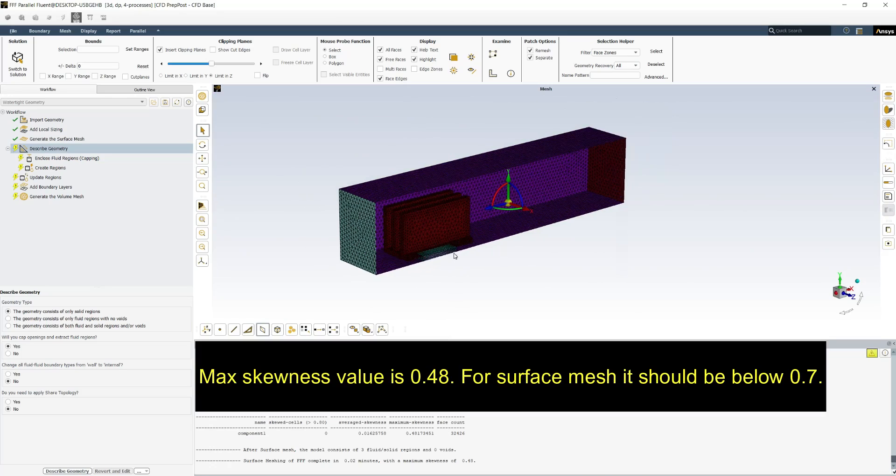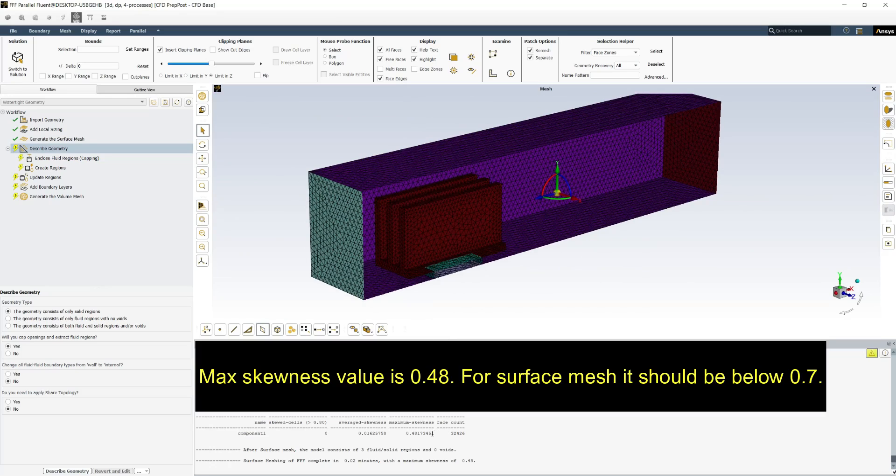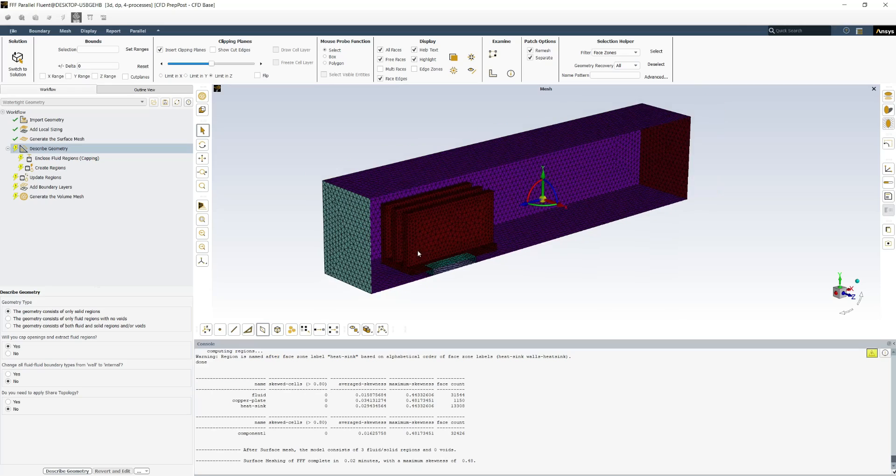Max QNs value is 0.48. For surface mesh it should be below 0.7.